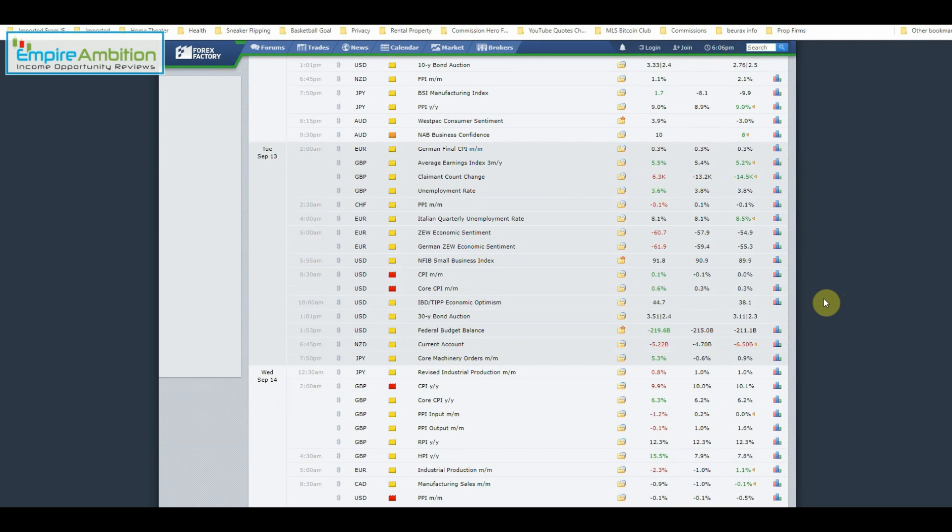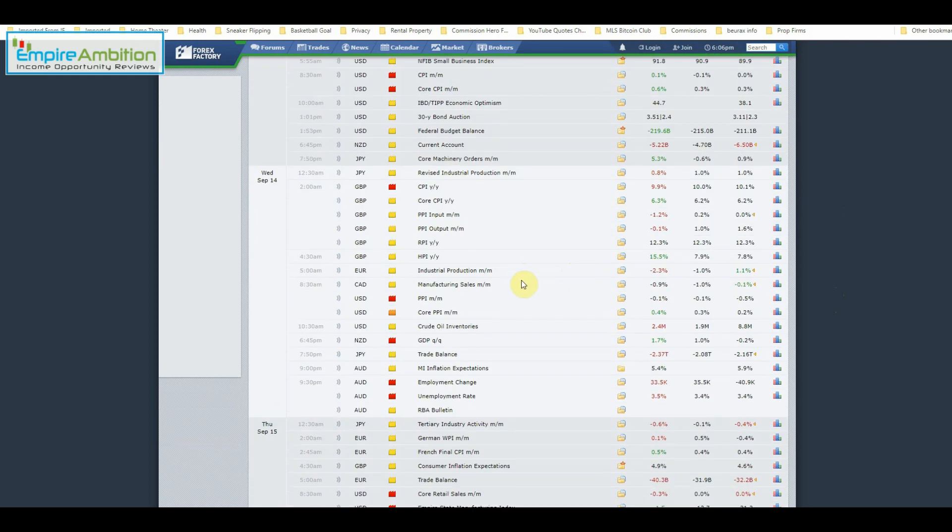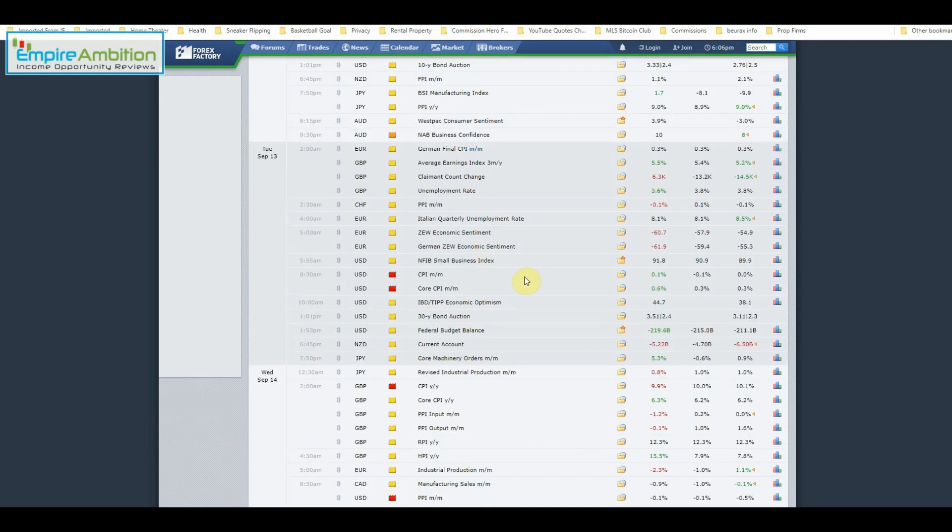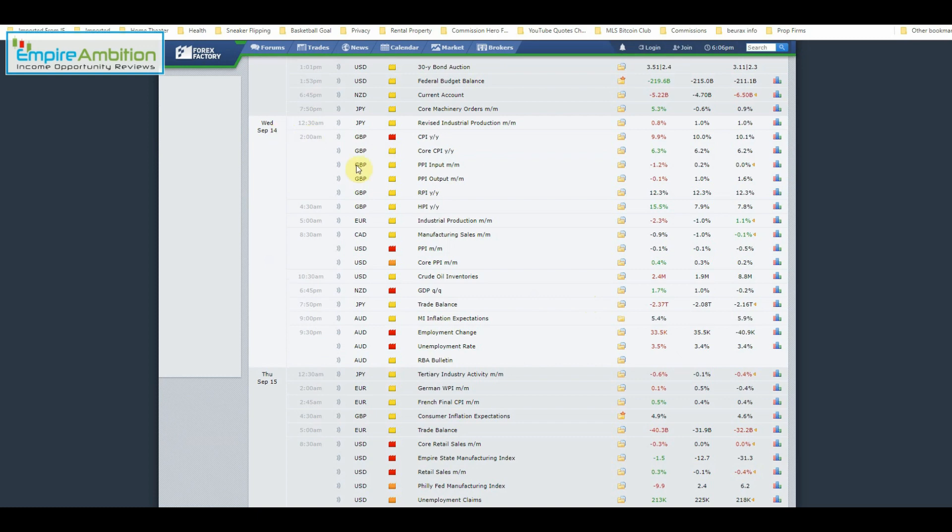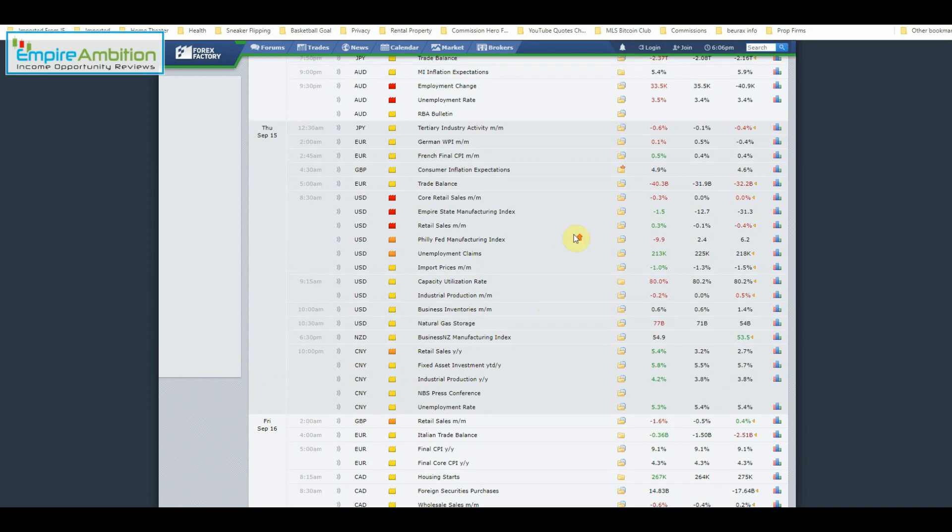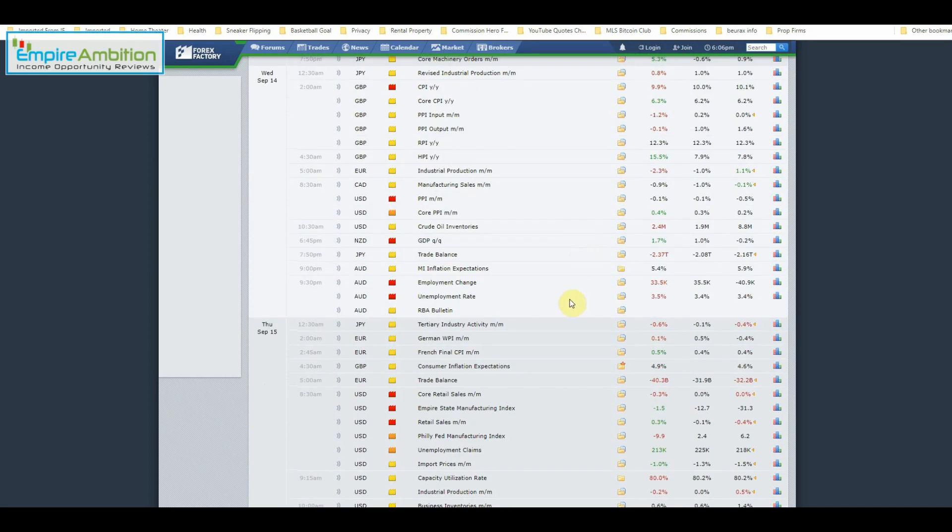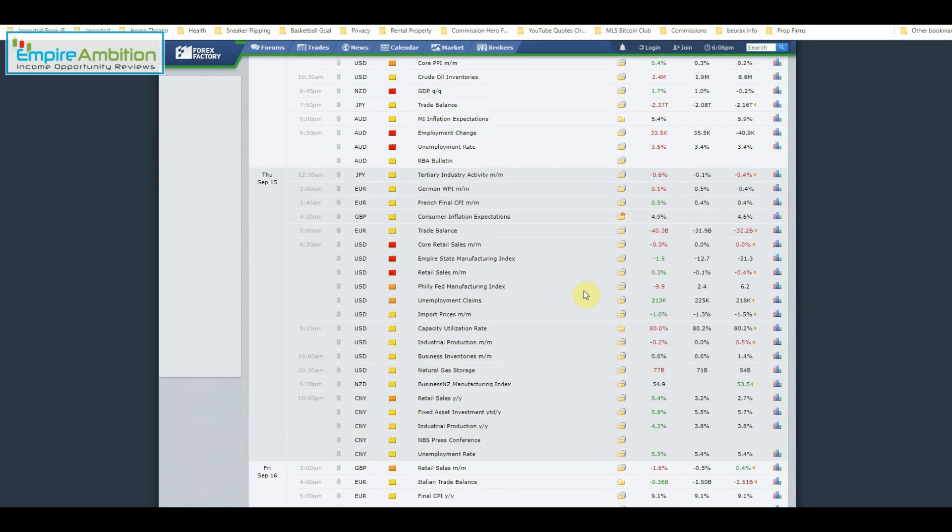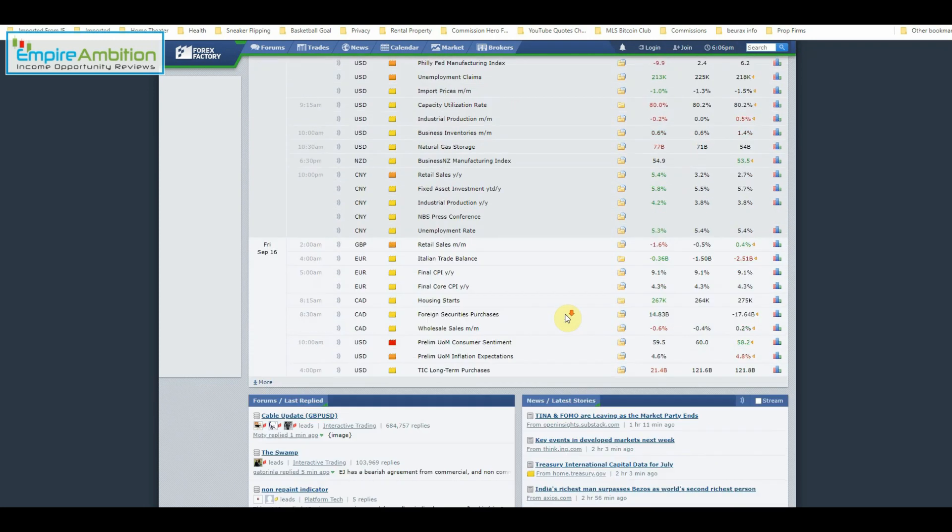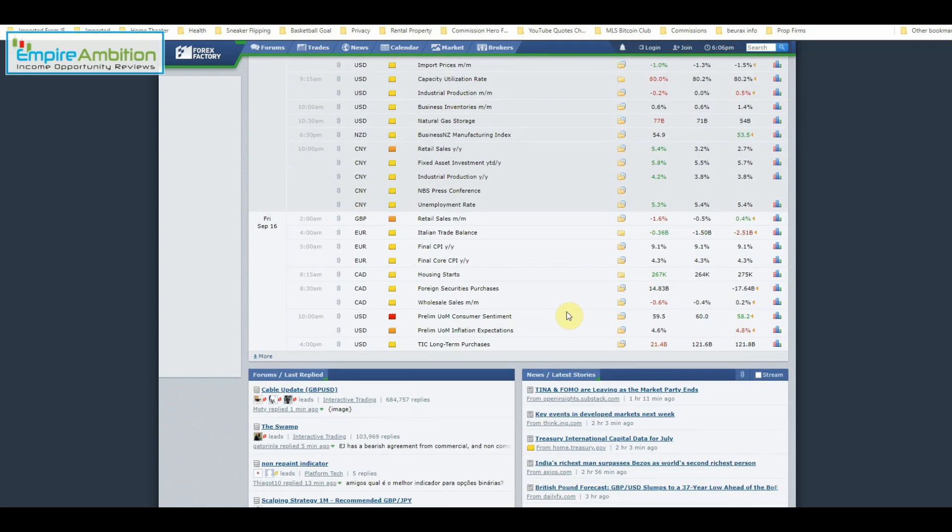Nothing on Monday. On Tuesday, we had core CPI out of the US. On Wednesday, core CPI. We also had Australian unemployment rate and employment change, NZD GDP. On Thursday, we had unemployment claims out of the US and also retail sales out of the US. And on Friday, prelim UOM consumer sentiment.